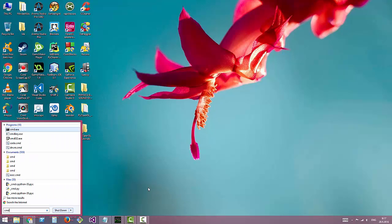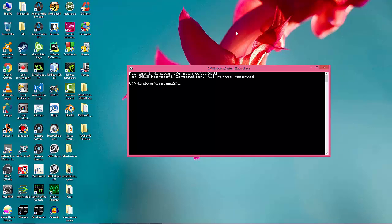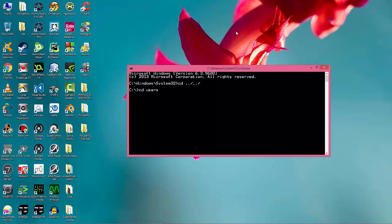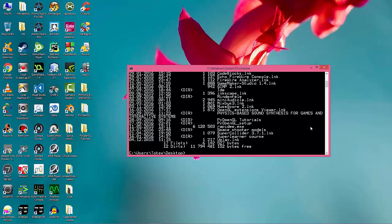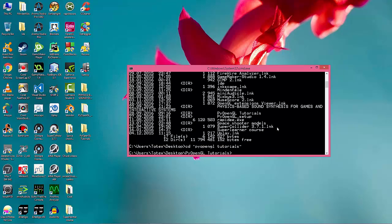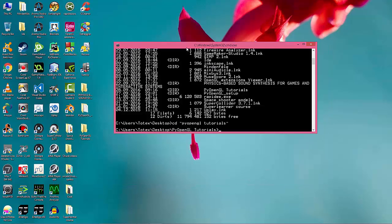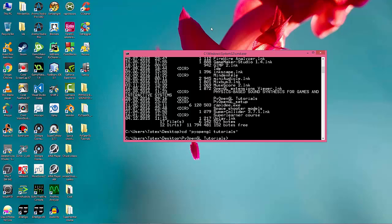I'm going to open up the CMD window and go to C, then Users, then Desktop. We are on the desktop. I'll open up the tutorials folder, so now we are in this folder.